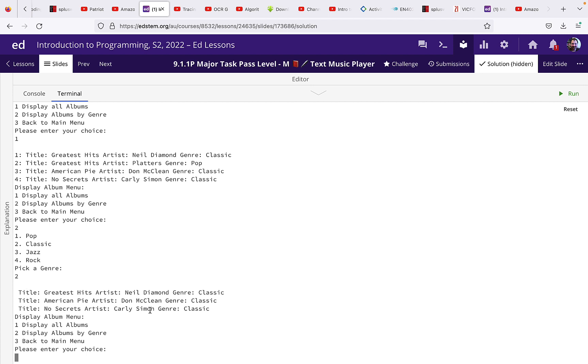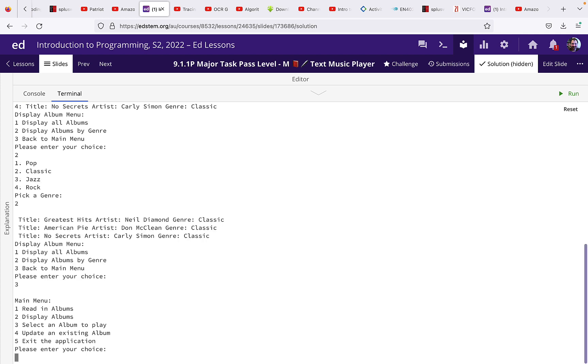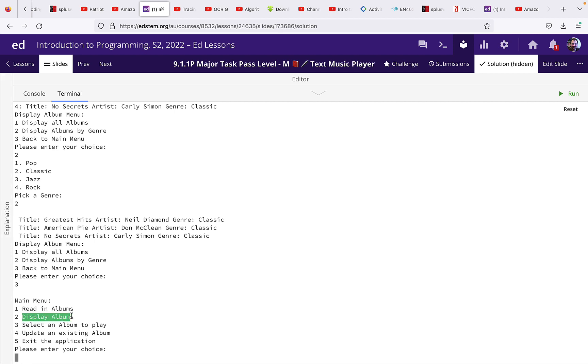And now I'm going to go back to the main menu. So we've done option one, reading the albums. We've done option two, display the albums. Now we're going to do option three, select an album to play.